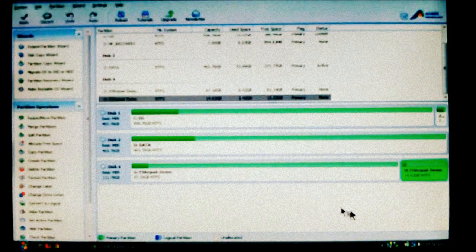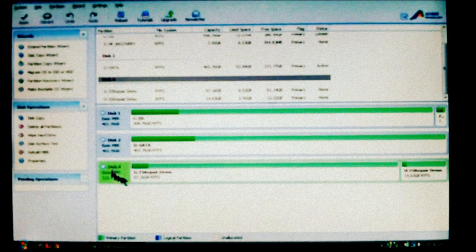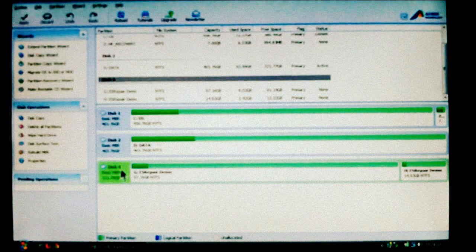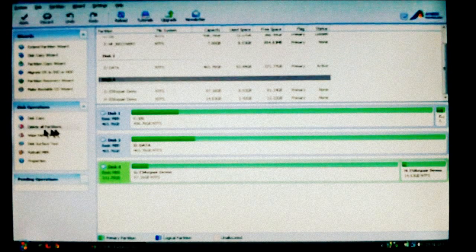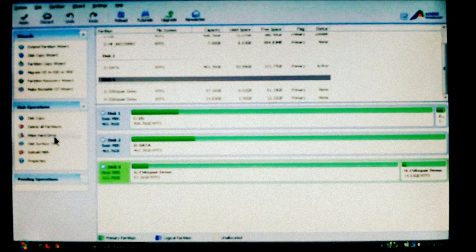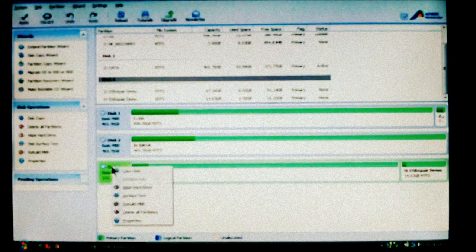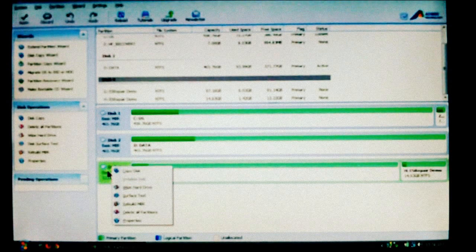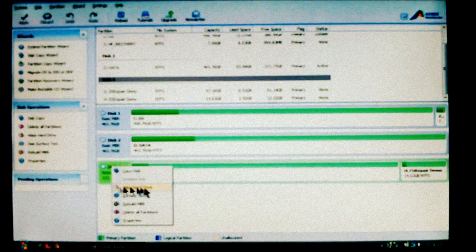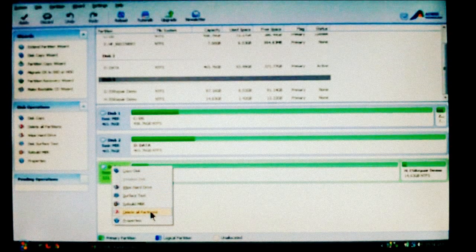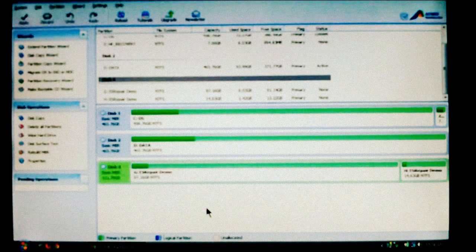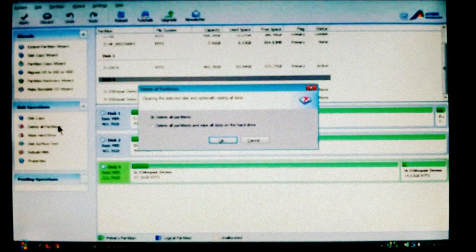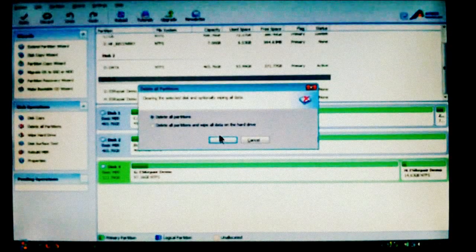Now all you have to do is, I'm going to highlight disk 4 here where it's green. If you look to the left, you'll see delete all partitions and wipe hard drive. You also get the same commands if you right-click the drive. You'll notice it also has a wipe hard drive and a delete all partitions. Either way will work.